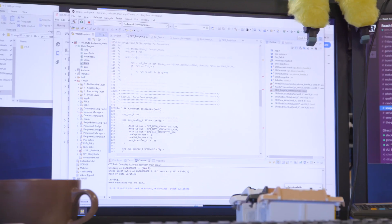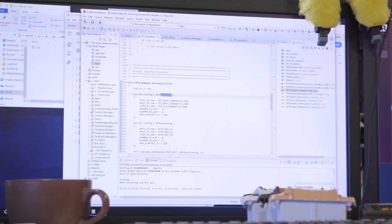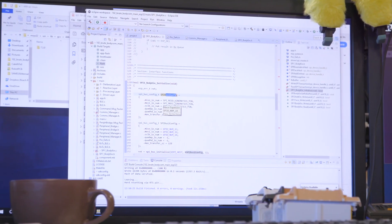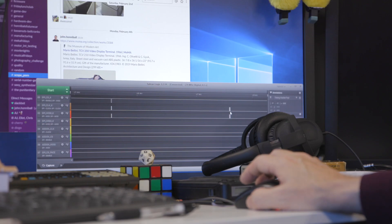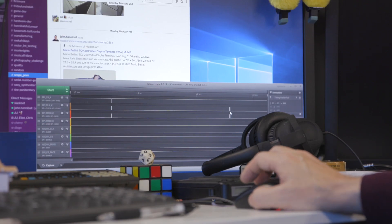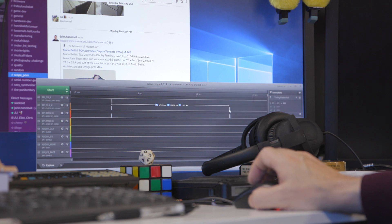To write embedded software I normally use the integrated development environment for the chip. Now that may be something like MPLAB, it may be Eclipse, it may be the Atmel Studio.